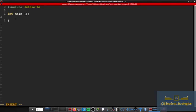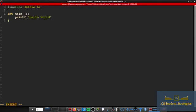Inside of here we're going to do our printf statement, and then we'll say Hello World. And then we're going to return zero.